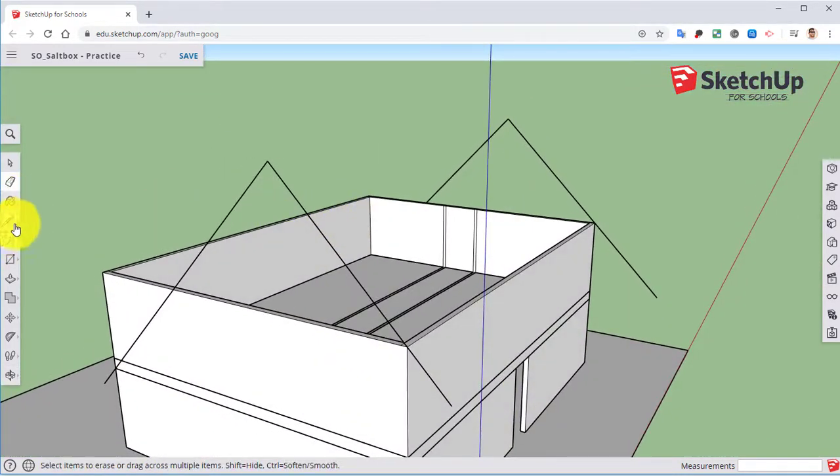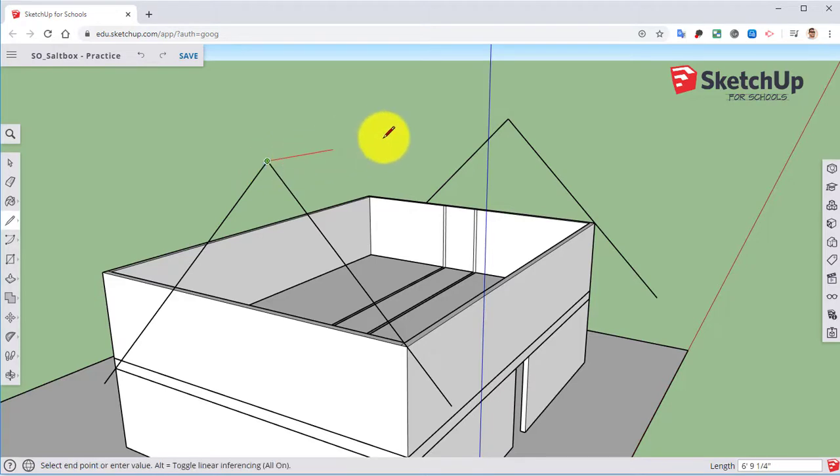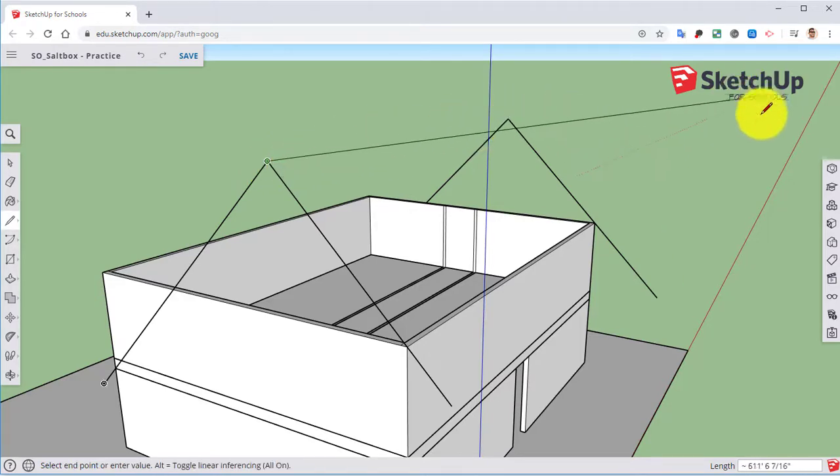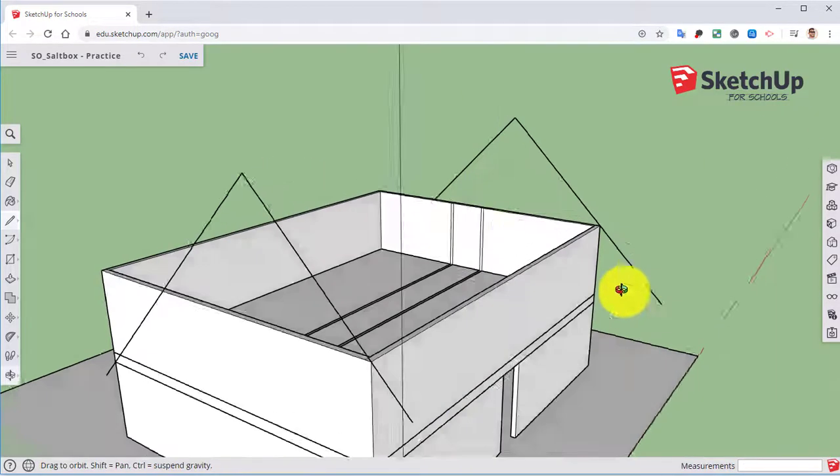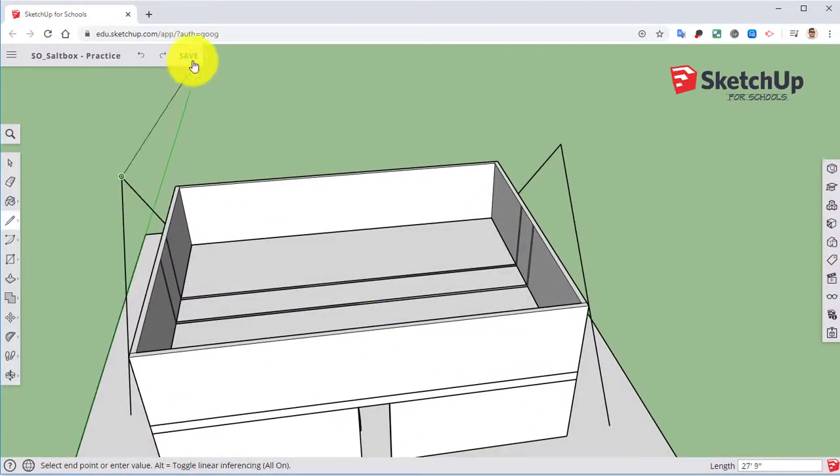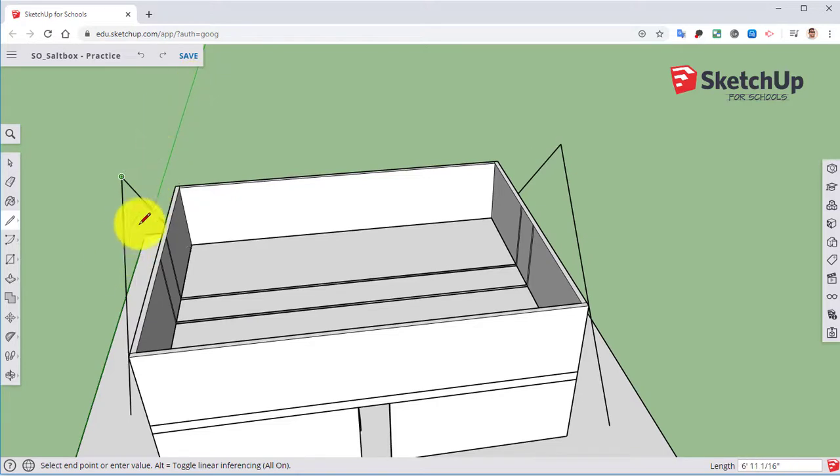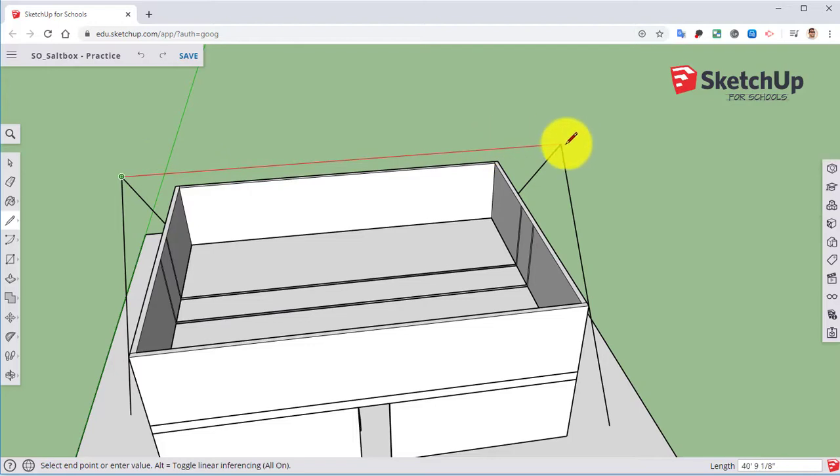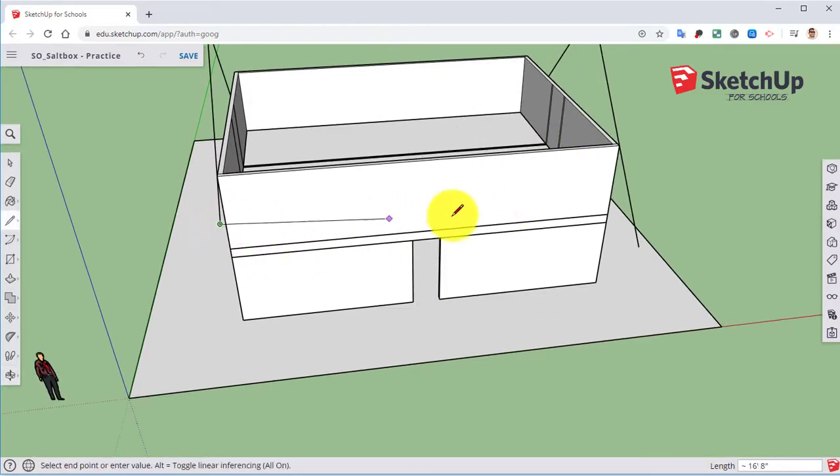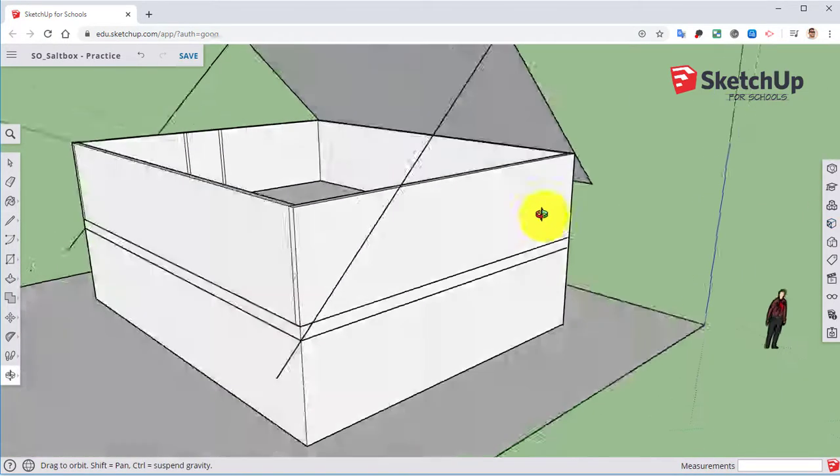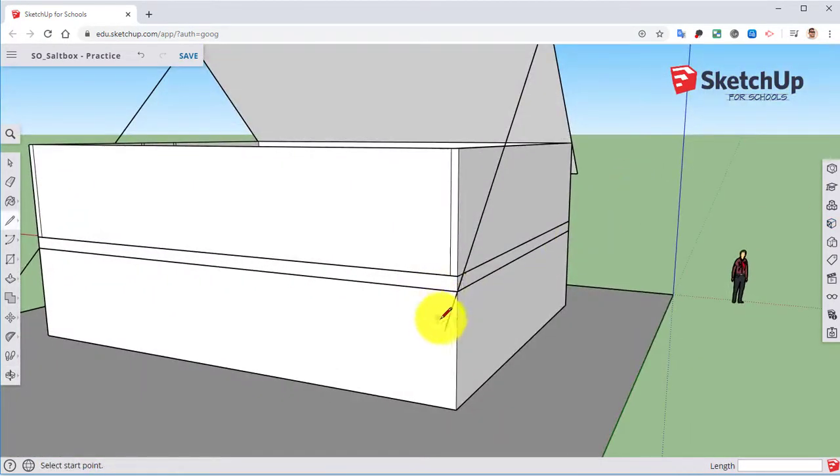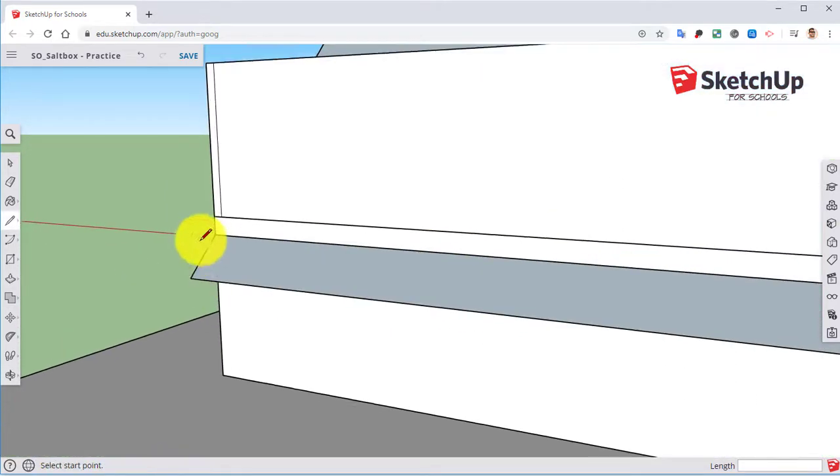So now we can take our line tool. Connect the dots. If you did it correctly, it should be red because it is parallel to this red axis. If you did it the other way, it would have been green because it would be parallel to the green axis. Same thing here. And same thing here. Same thing here.